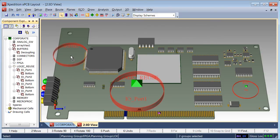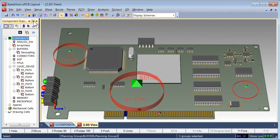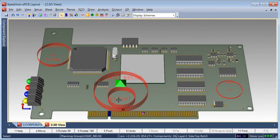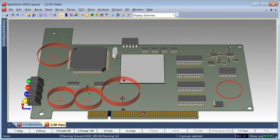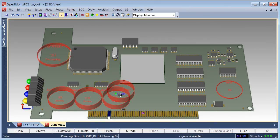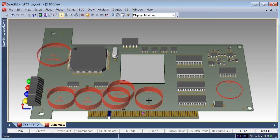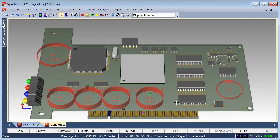Once planning groups are placed, Component Explorer can be closed because both hierarchical subgroups as well as individual components can be placed directly from planning groups by dragging on the corresponding text or using the right mouse button commands when a group is selected.